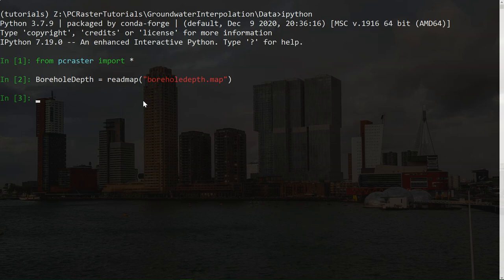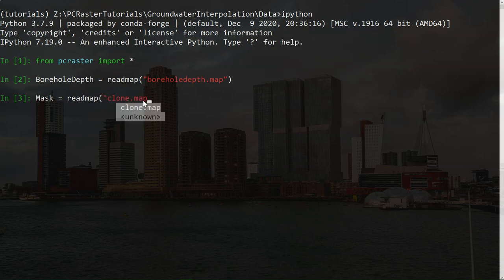And to do the inverse distance interpolation, we use the inverse distance operator. You can find in the PCRaster manual that it needs a mask. We will use the clone for the mask. So I'm going to read mask equals readmap clone map.